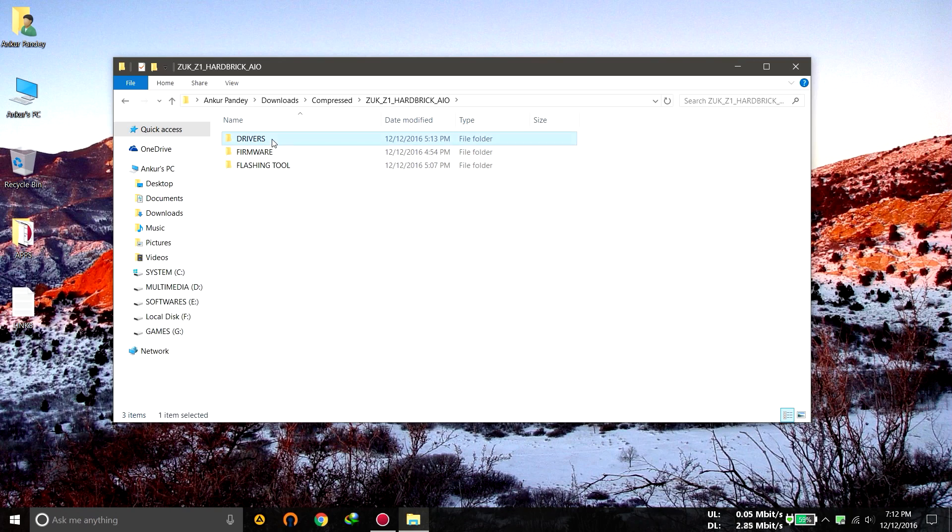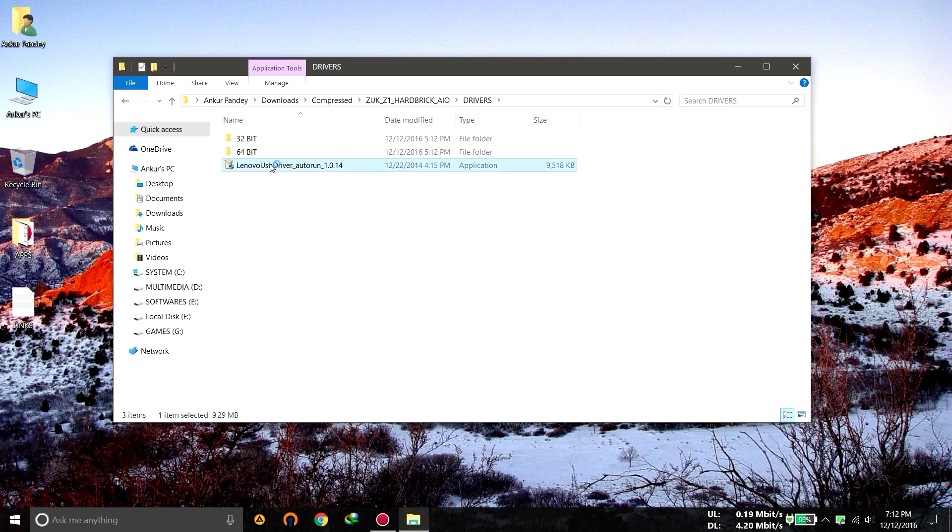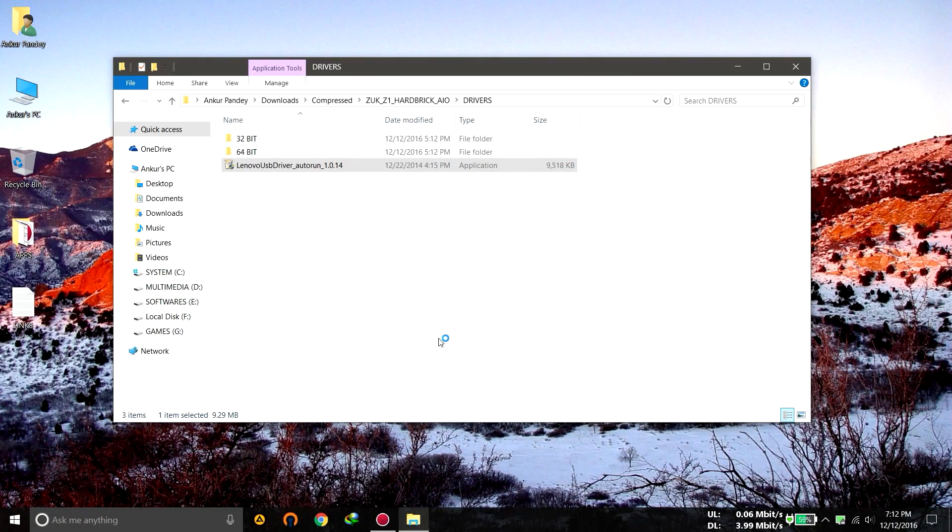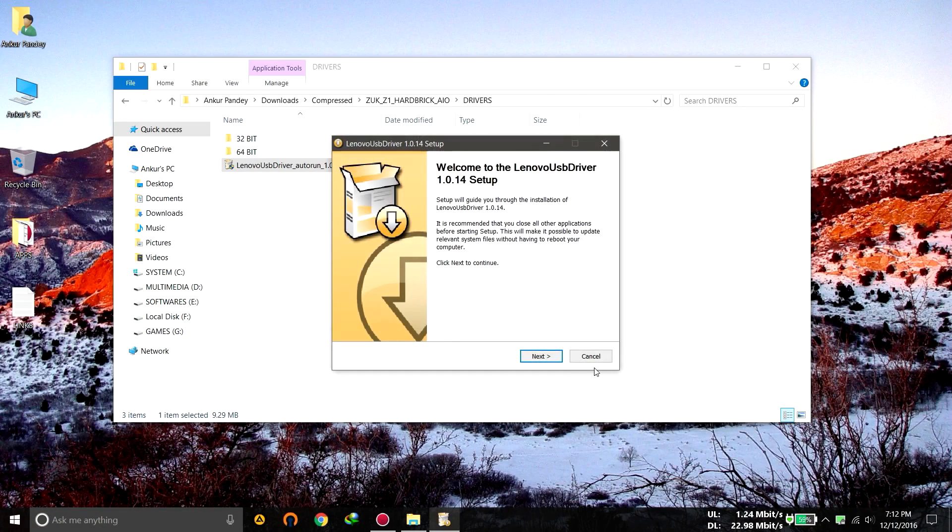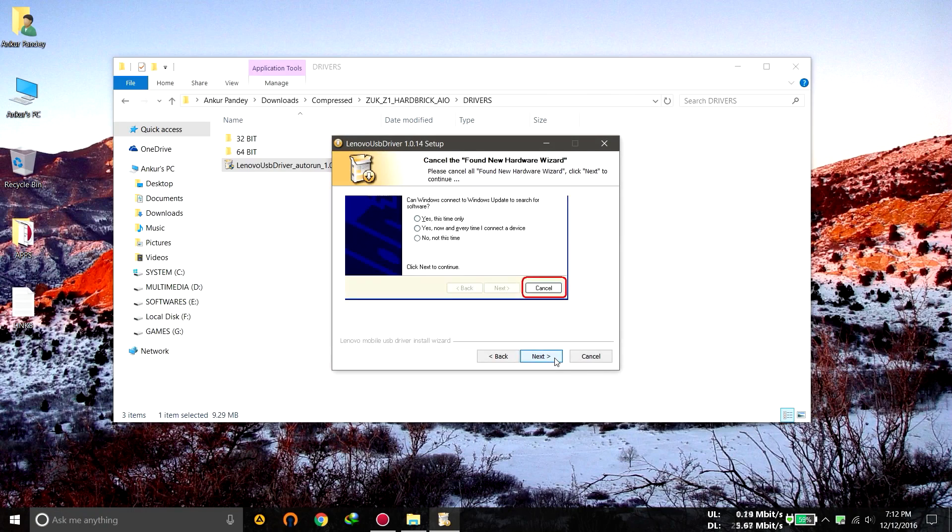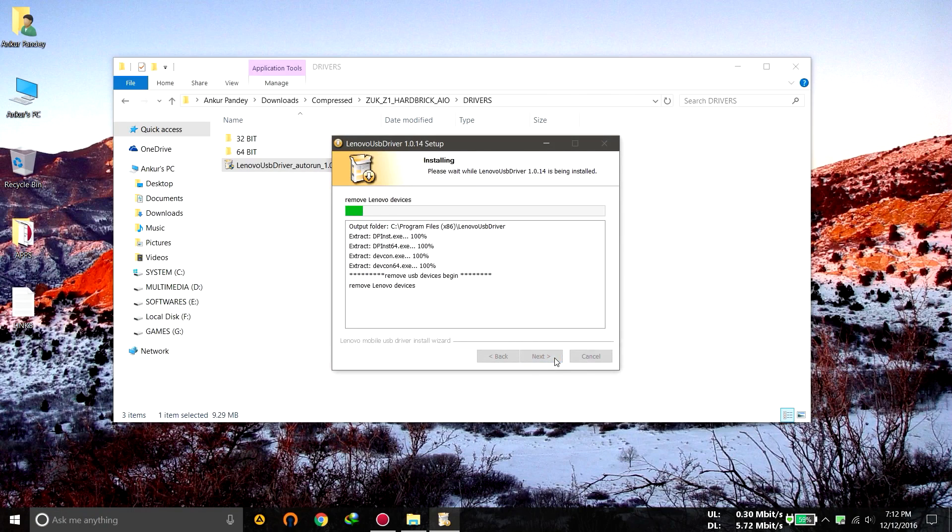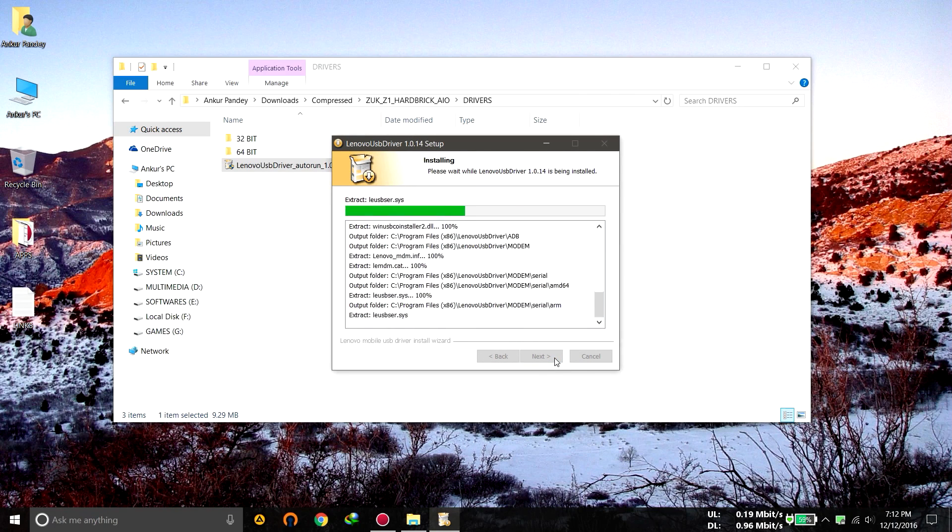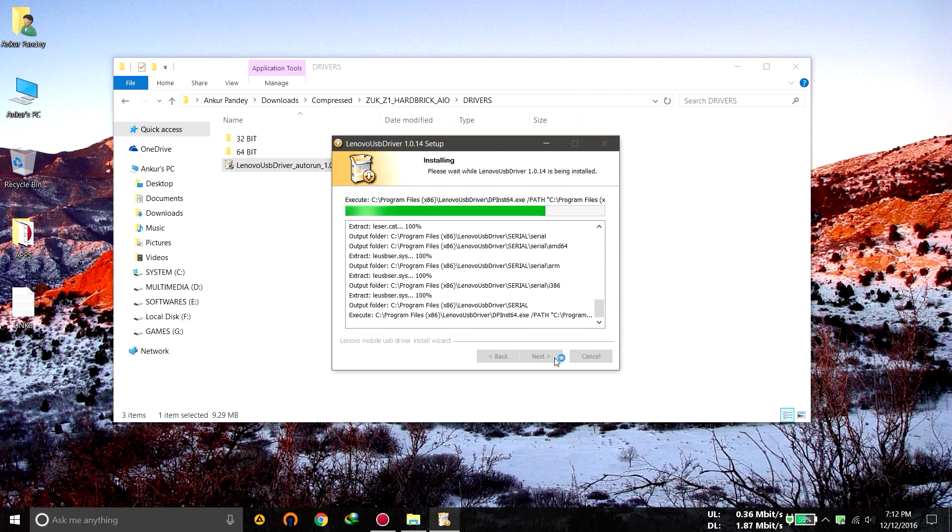Go inside the drivers folder and run this, Lenovo USB driver auto run. Click on next, next, next and let it install all the drivers.